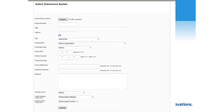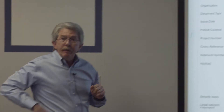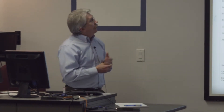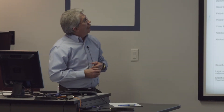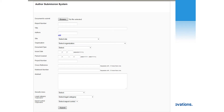Okay, this is one we're working on — this author submission system — and it's being tested now. As you can see at the top, you can submit the file. By hitting Browse, you can pull in a PDF or a Word document into the system. There are various required fields: report number, title, and so on.